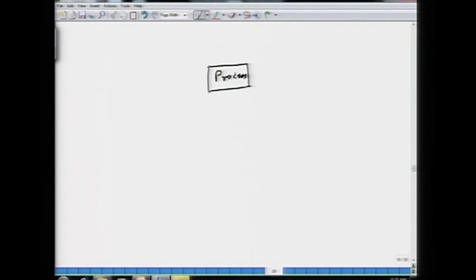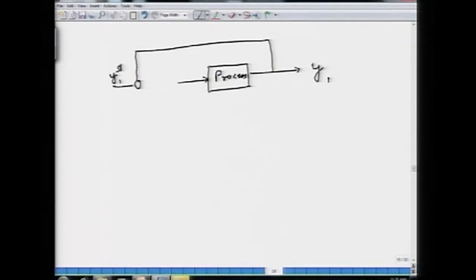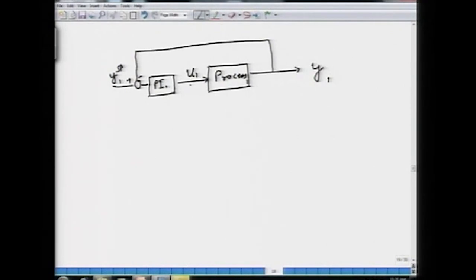This is what is referred to as a multivariable control system. To explain further: a single-input single-output control system has one process output, one set point, one controller, and one input. What would a multivariable system look like? I also have a process 2 with output 2, which is being controlled by adjusting input 2, and I have a PI controller 2. So I have y2 set point, PI controller 2, adjusting u2.